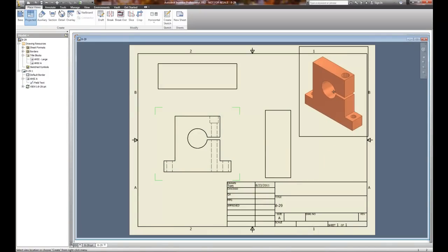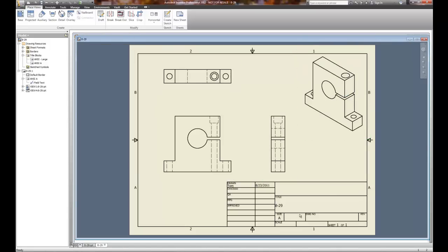Notice that I just have boxes at this point. I can keep projecting views by left-clicking, but to stop, I have to right-click to bring up the pop-up menu and choose 'Create the views I've selected.' So to stop projecting, you need to right-click. It automatically creates all the views and puts the hidden lines in.